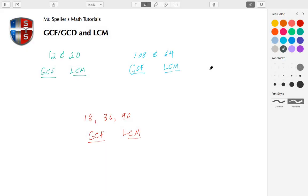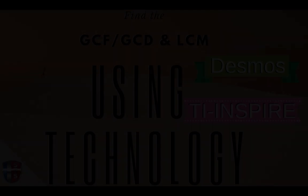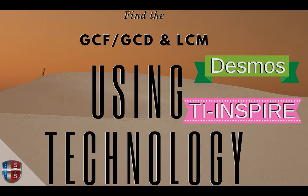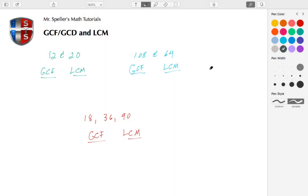Welcome back to Mr. Speller's math tutorials. Today we're going to find the GCF or also called GCD and the LCM. The GCF stands for greatest common factor and GCD stands for greatest common divisor, so factors and divisors are the same thing.